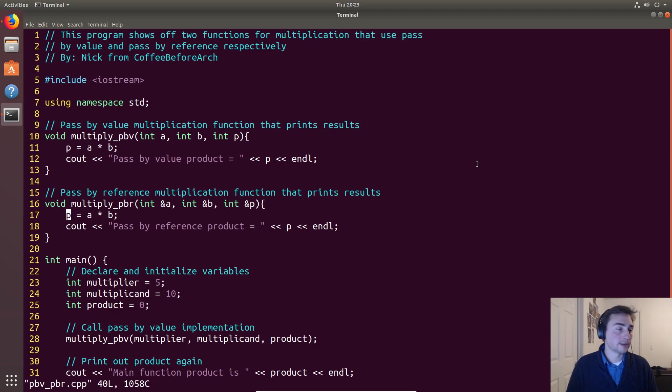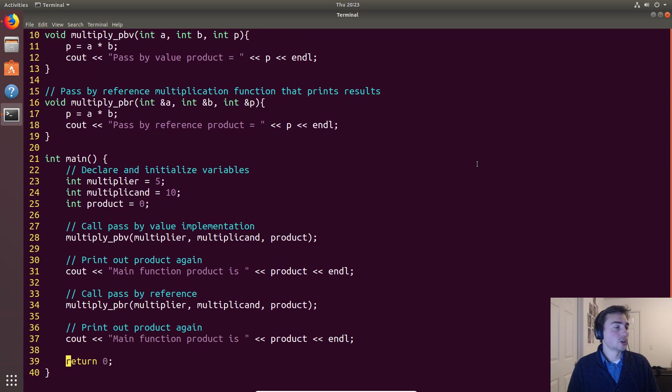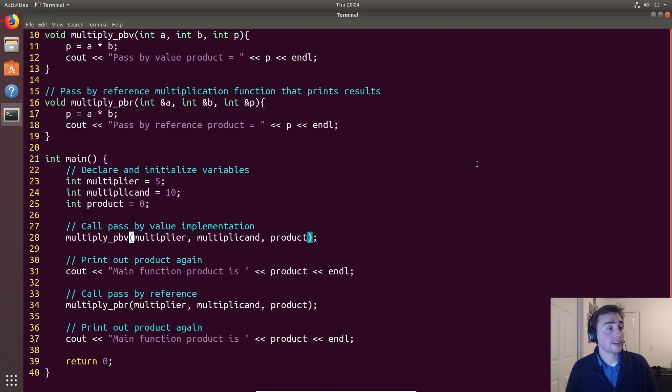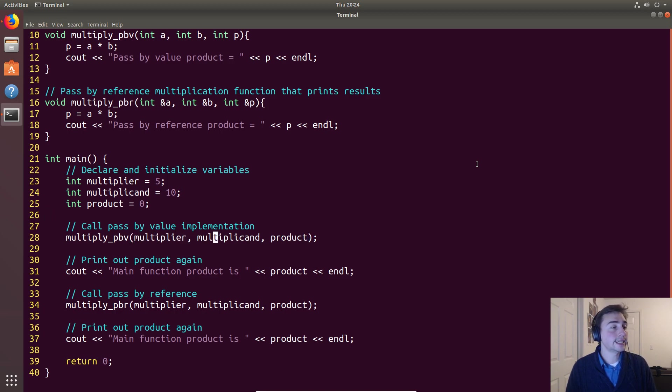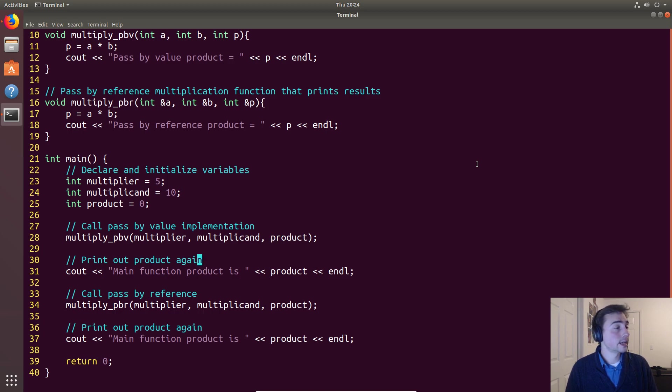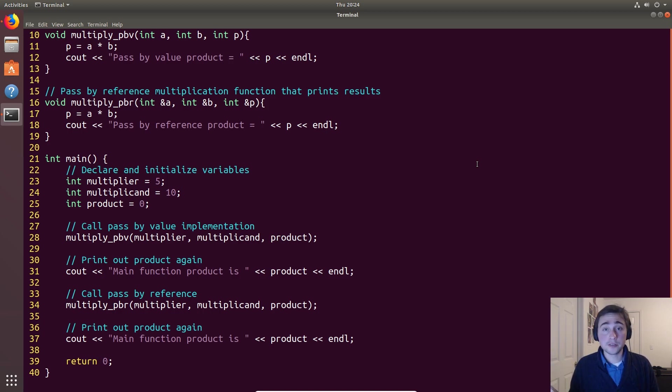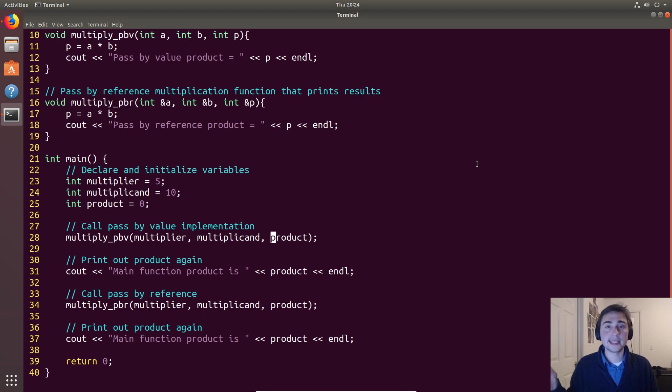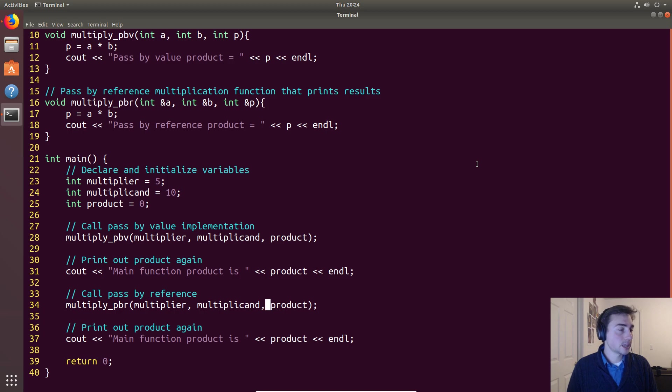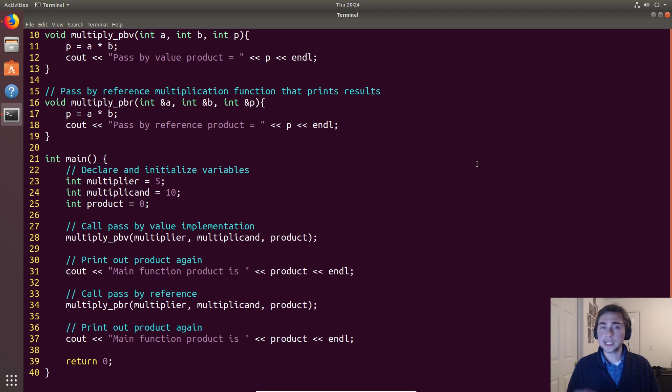So what will we print out? We'll call this pass by value, we'll do five times ten, so we'll pass in five, ten, and a product initialized to zero. And so in this case it will just copy all those values, compute the multiplication, and then return nothing.